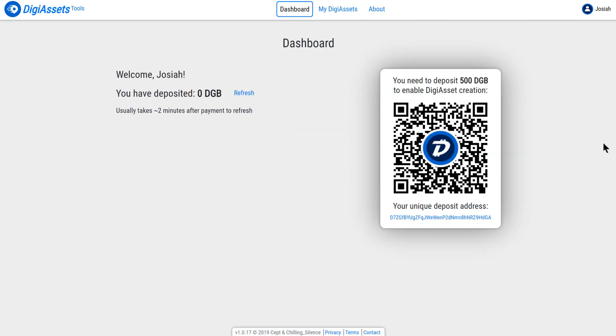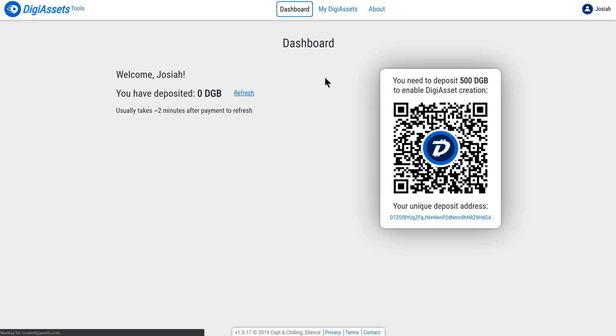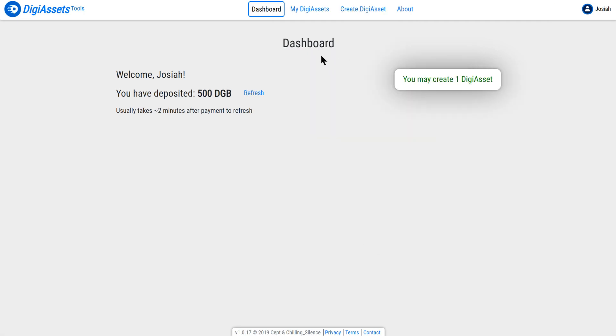It's now going to ask me to deposit 500 DigiByte to enable asset creation. The current fee is 500 DigiByte for each DigiAsset that you want to create. Simply scan the QR code using your DigiByte wallet and it will prompt you to deposit 500 DigiByte. Once you have sent those 500 DigiByte, it should only take around 15 seconds. That's the speed of the DigiByte block timing, 15 seconds. You can click on the refresh button and it will say you may now create one DigiAsset. Fantastic.